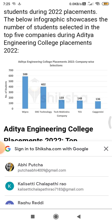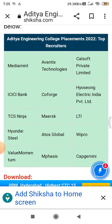Looking at company-wise placements: Wipro placed 588 students, DH Technologies placed 402, Tech Mahindra placed 159, TCS placed 148, and Capgemini placed 186 students. These are among the top recruiting companies at the college.